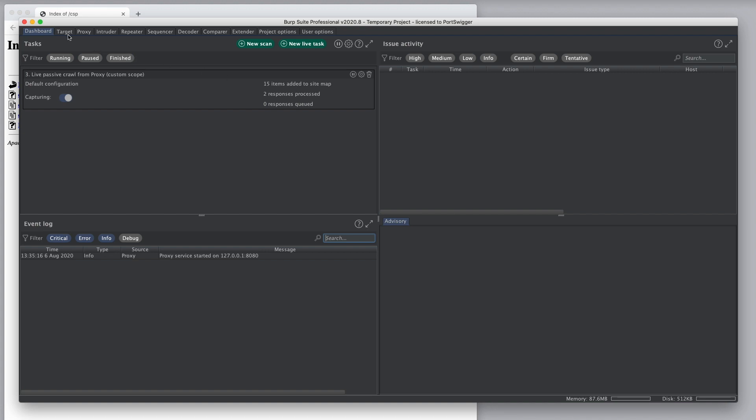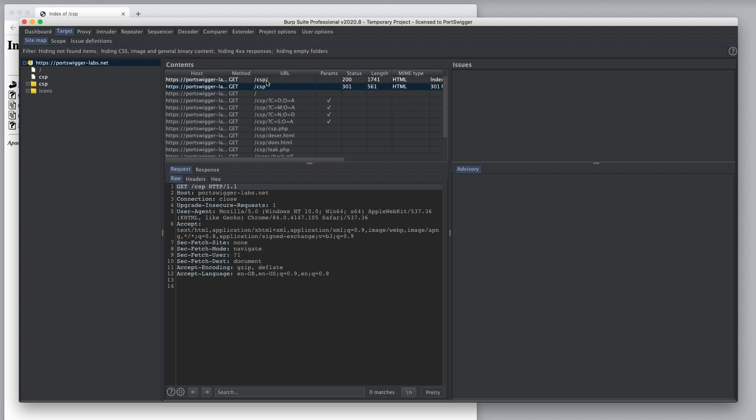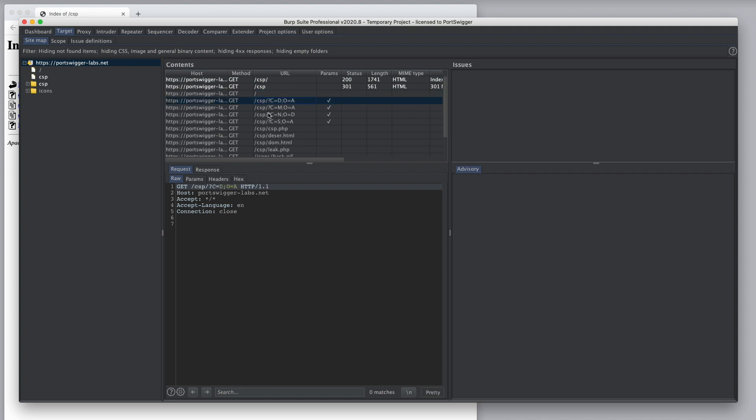And if you go to the sitemap, we can see that it's partly populated based on the traffic that was processed through the proxy. The items that are showing in solid white have been requested and all the other items have been inferred from responses passing through the proxy but haven't yet been requested.